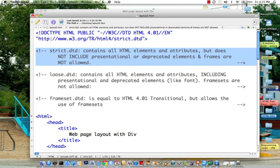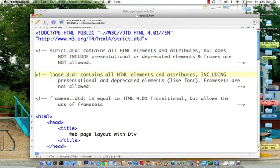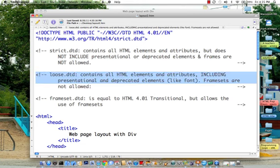Loose would allow me to include some of the presentational and deprecated elements like font, that would be permissible, but not framesets.